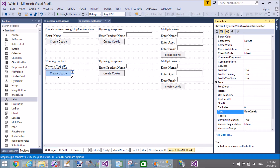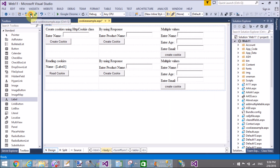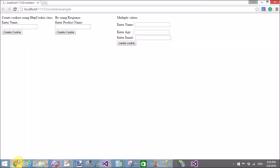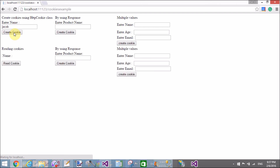Run it again in the browser. To read the cookie we were getting an error. Now assign the name first — enter 'Tarun', then click read cookie. The name displayed from the cookie is 'Tarun'. Similarly we can do the same for the products — enter a product name and read the cookie.